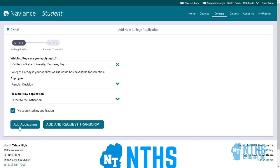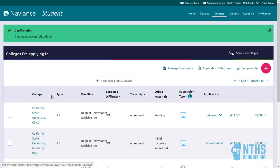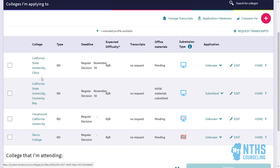Go ahead and click 'Add Application' and you can see that it was successfully added — it'll show up down here on this list.